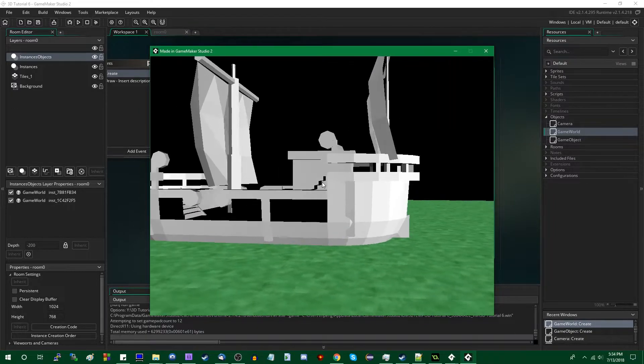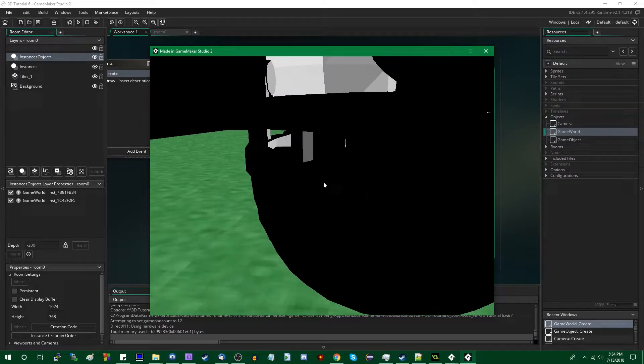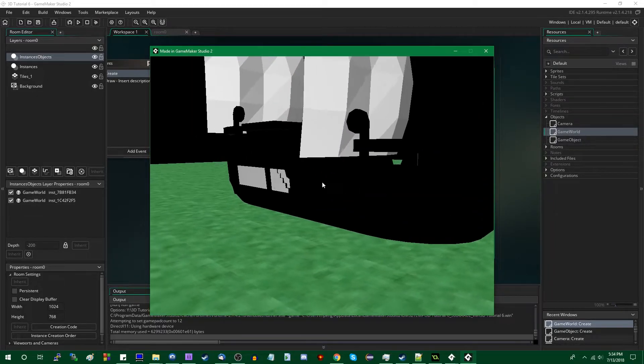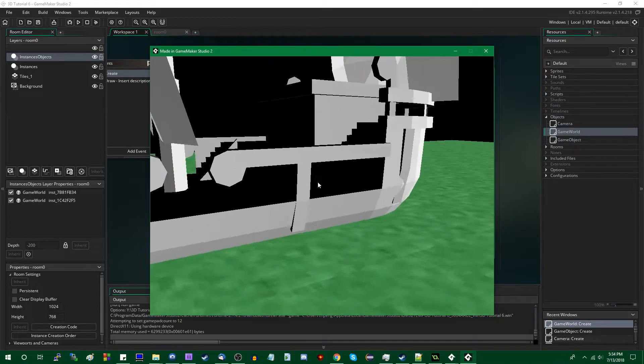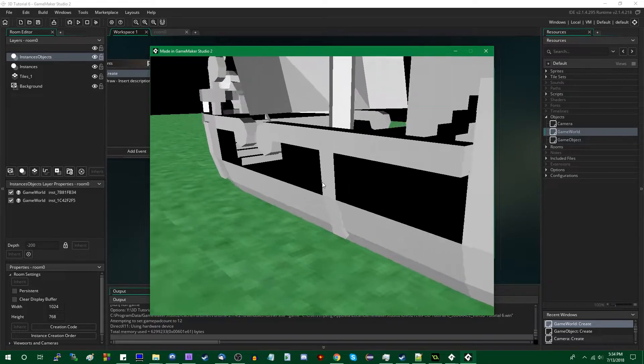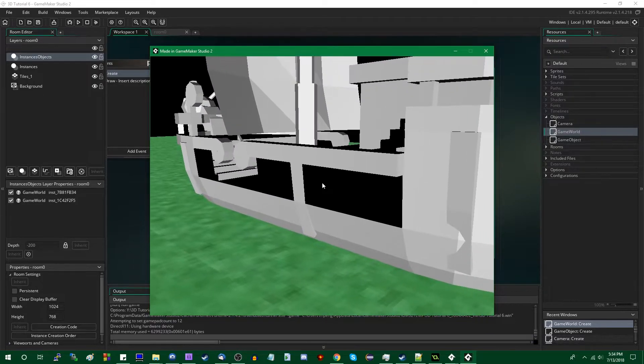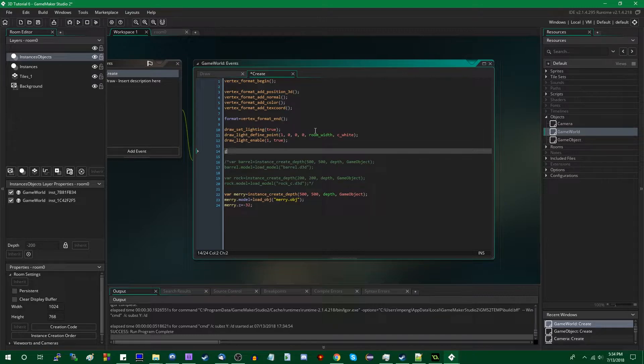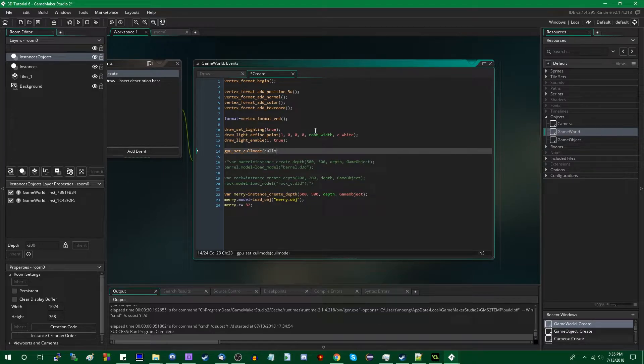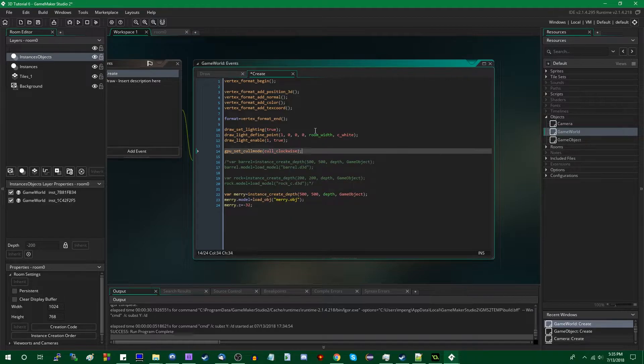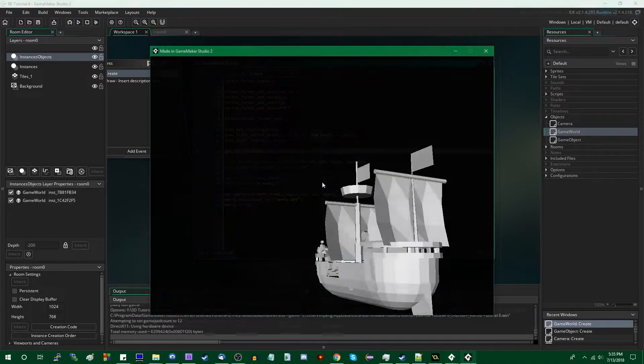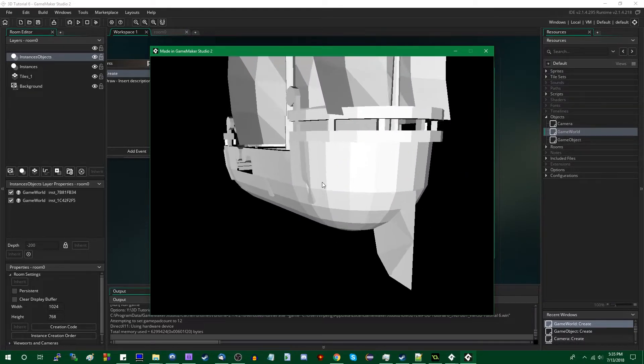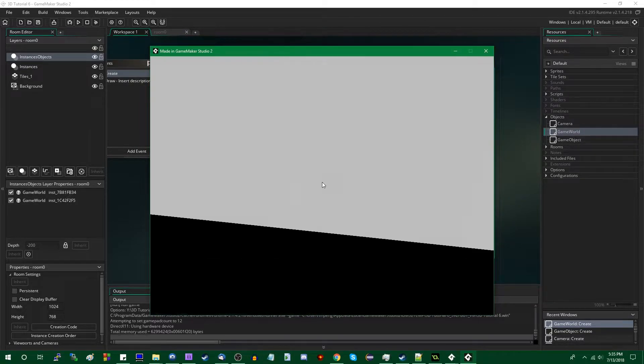There we go, that's considerably better. The reflections are a little bit weird, given that backface culling is not enabled, so you will see in some of the faces that have backsides, they're not reflecting light properly. You can fix that by going down a line and saying GPU_set_cullmode. I believe clockwise? Or, it's just cull_clockwise. And we shall rerun the game with culling on. The floor is gone, because the tiles are being culled out.